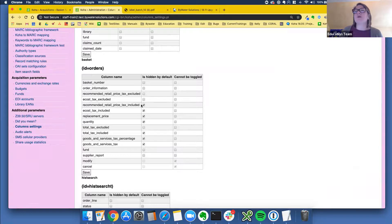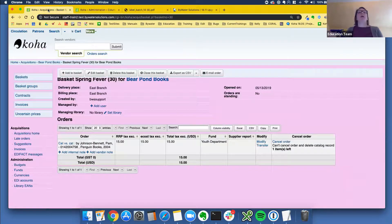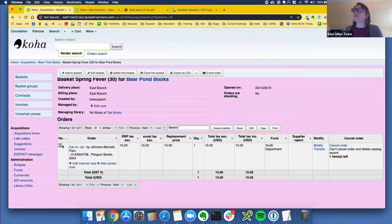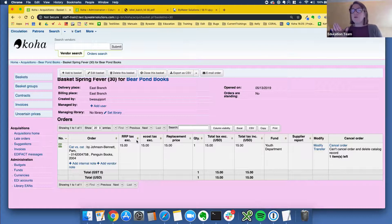I kind of want to see the basket number and I'd like to see the quantity. Let me save that. I'm now revealing a few more columns that should show on my basket. Heading back to my tab and refreshing the page — now I can see my line number, my order, my quantity, and a few more columns. You can decide what you're going to see on a day-to-day basis and what works for your library much more easily now.